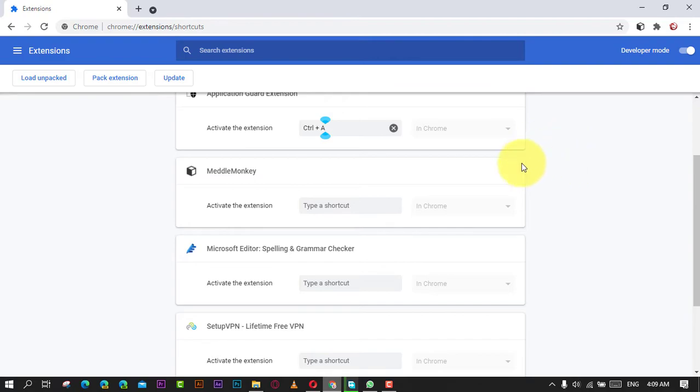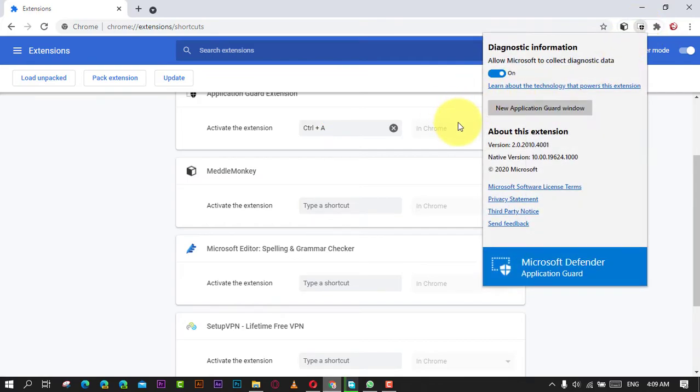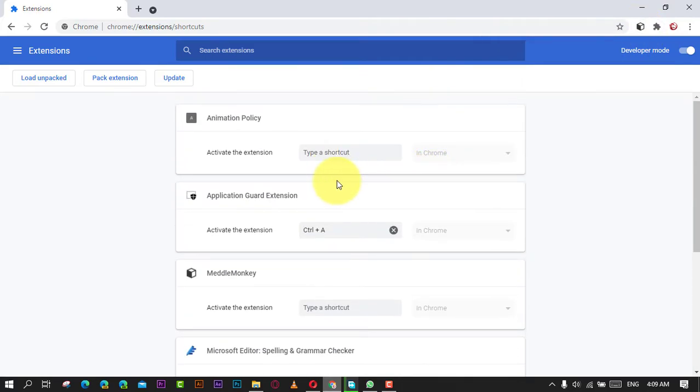If you want to change or remove the keyboard shortcut for a particular function, just update the shortcut field or click the remove button.